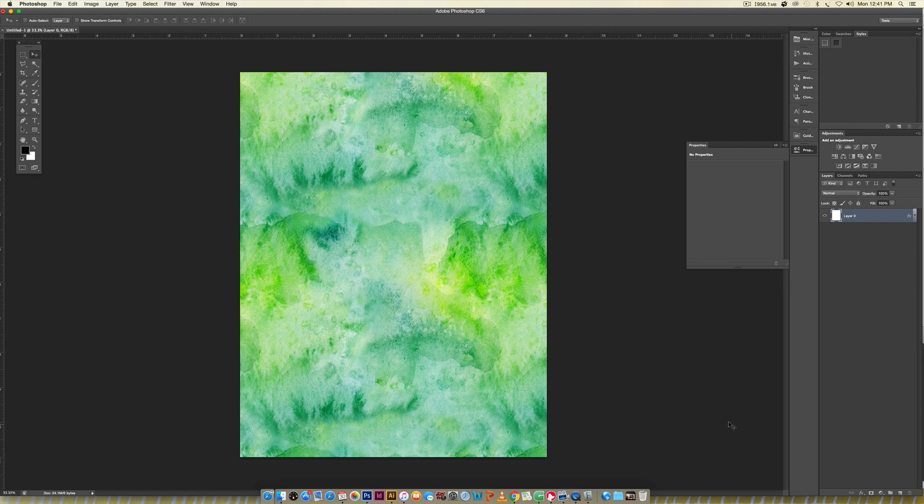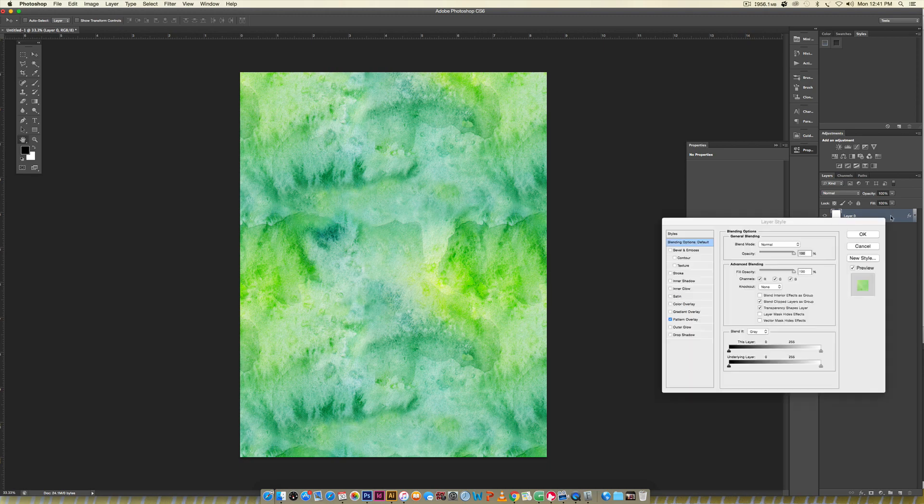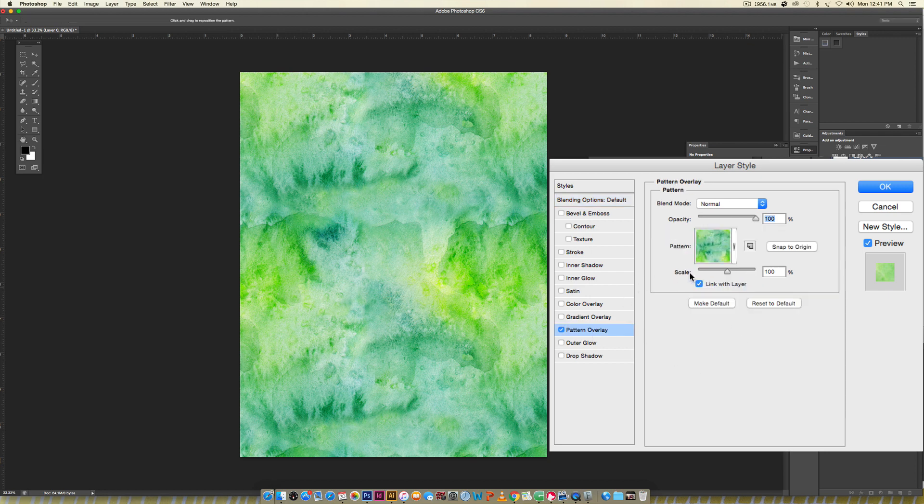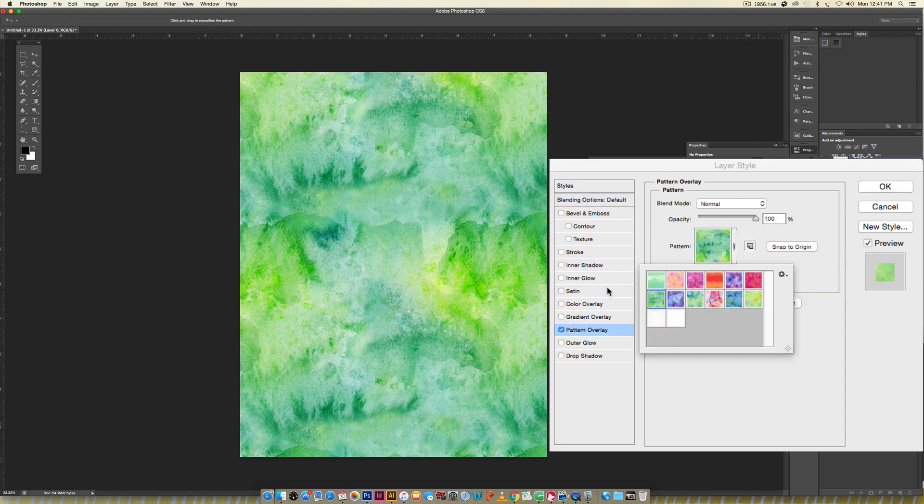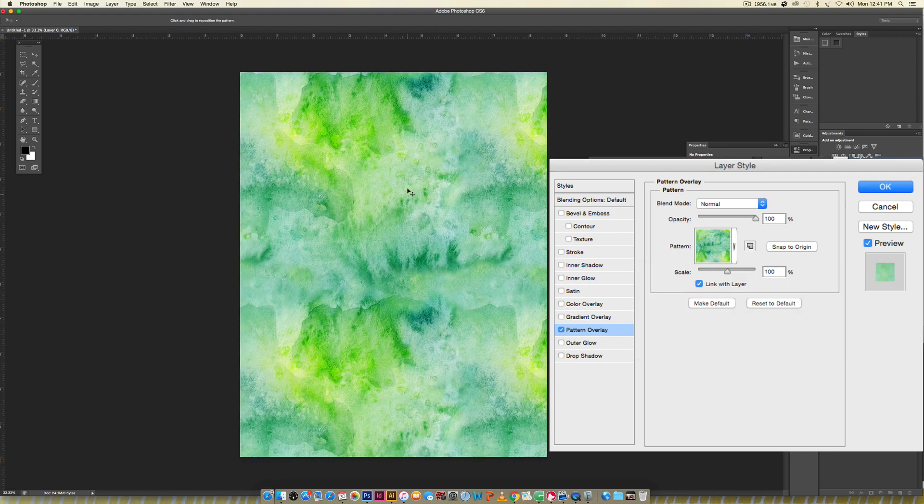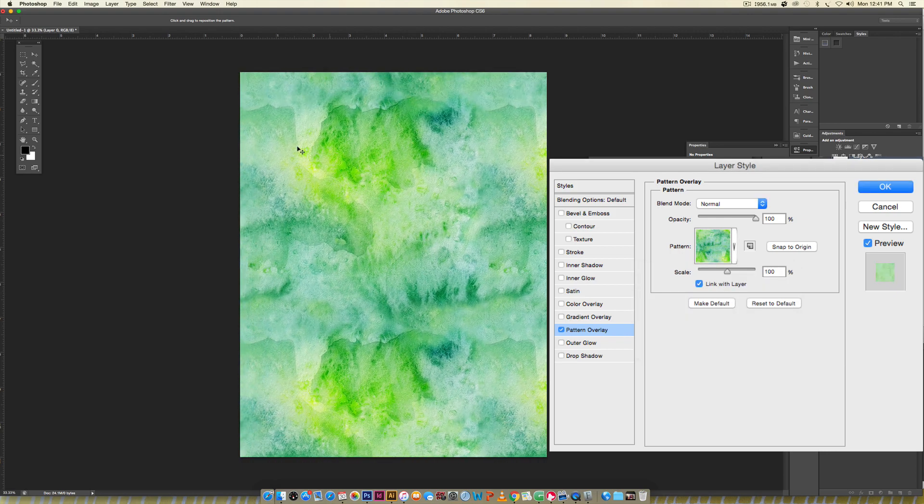I scanned this in and if I double click on my layer styles, it's in my pattern overlay area. I'm going to show you exactly how to get this appearing as you see on screen, and you can see that it's actually repeatable.